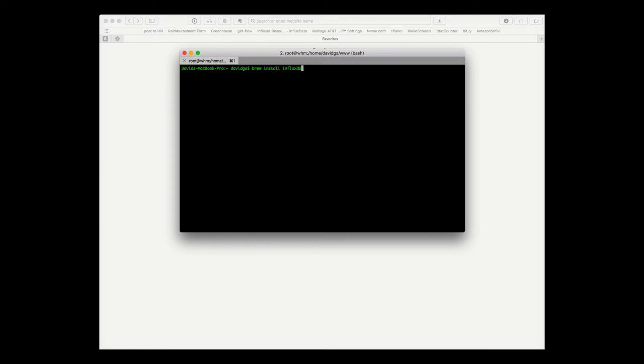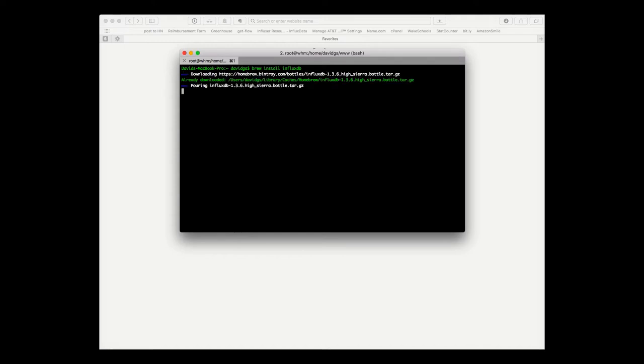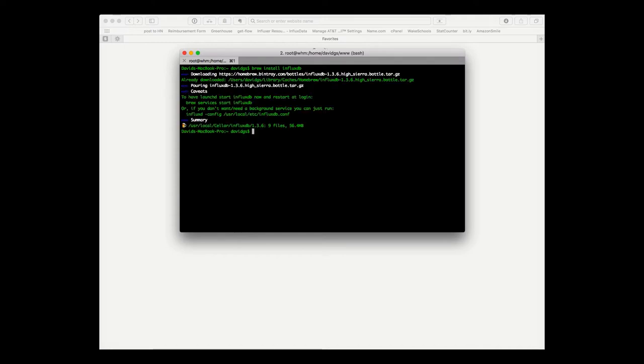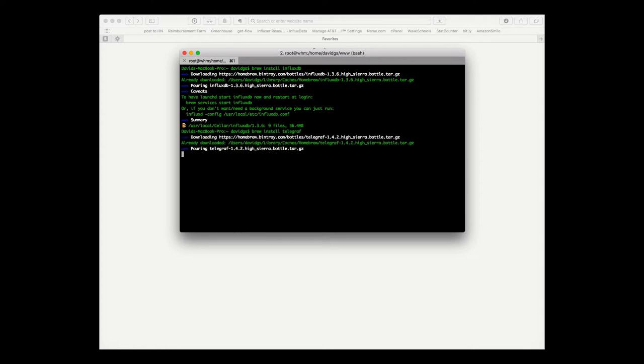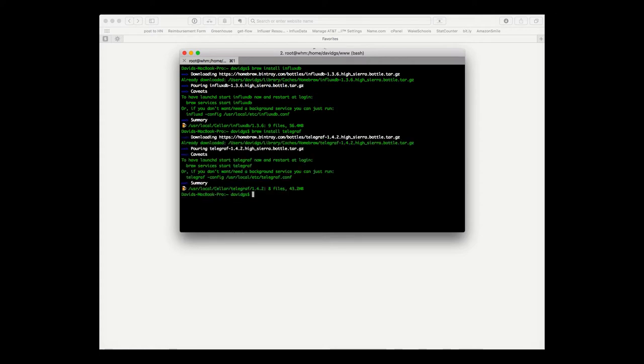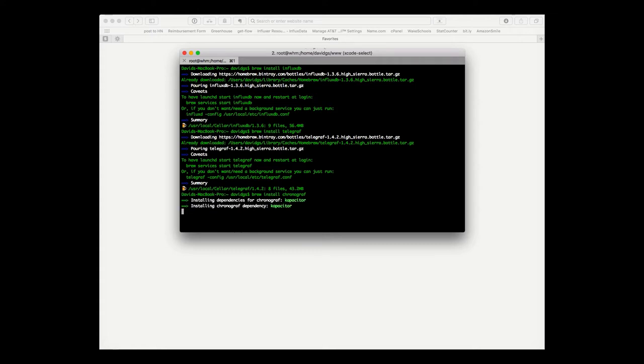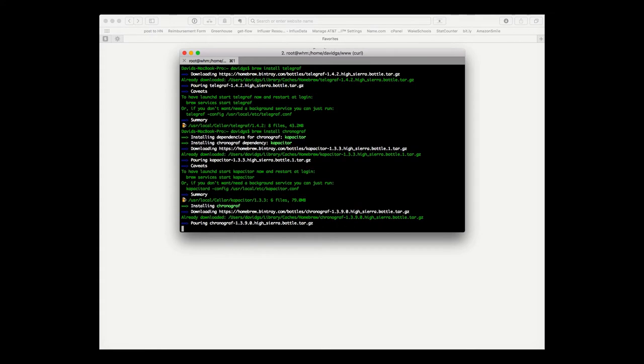First thing we'll do is install the database InfluxDB. Then we'll install Telegraf and then Chronograf, and we'll get a two for one here—Chronograf will install Kapacitor for us.